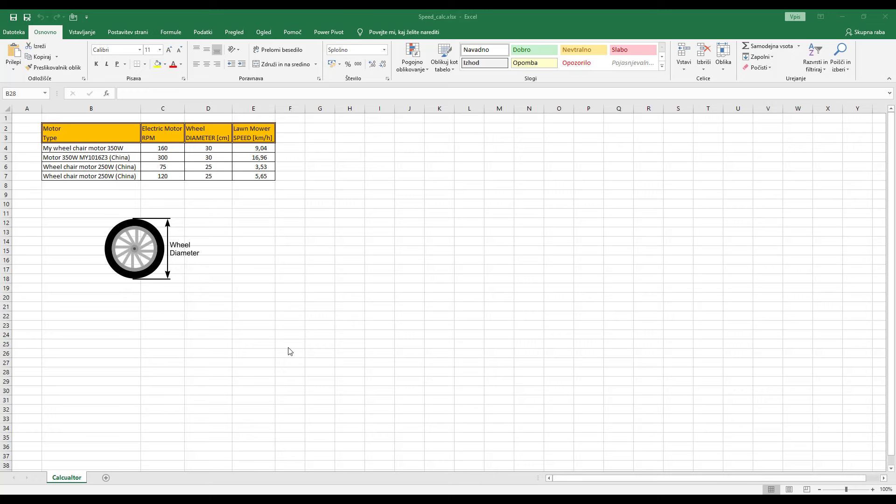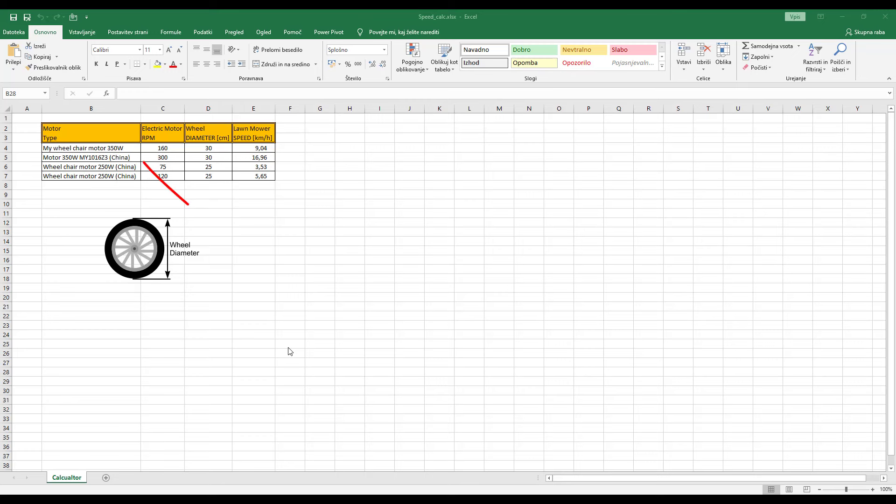Now let's take a look at the table I have prepared to calculate the final speed of the lawnmower. As already mentioned, the desired final speed is between 3 and 5 km per hour. I recommend 3 km per hour. I have already prepared some examples of the motors I talk about in this video. My motors, then the Chinese 350W motors for electric bikes and Chinese wheelchair motors, one with 75 rpm and another with 120 rpm. Now, let's see how you can calculate the speed of your lawnmower.